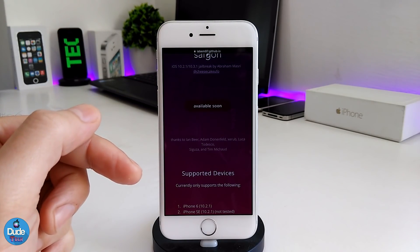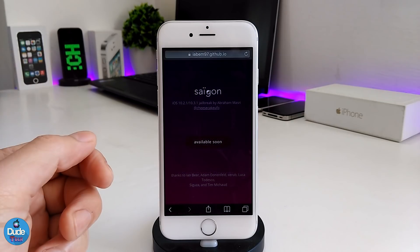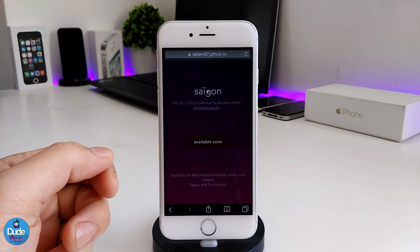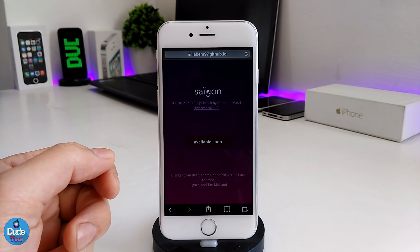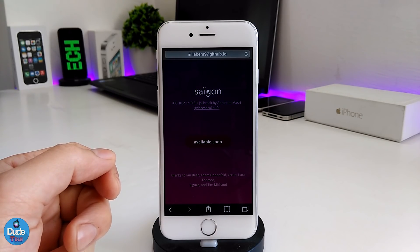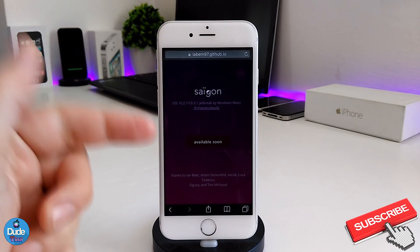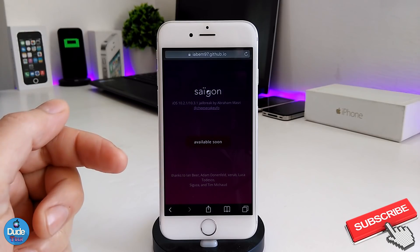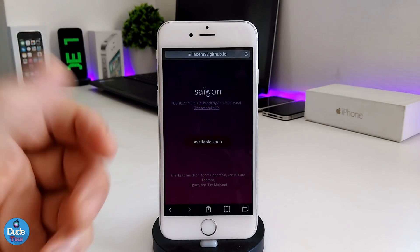Once I made a video showing you guys how to work on Xcode to jailbreak your device, there was a lot of feedback — a lot of people saying the jailbreak is not working, most devices are not supported, and that kind of stuff. So right now the IPA file will be available soon.